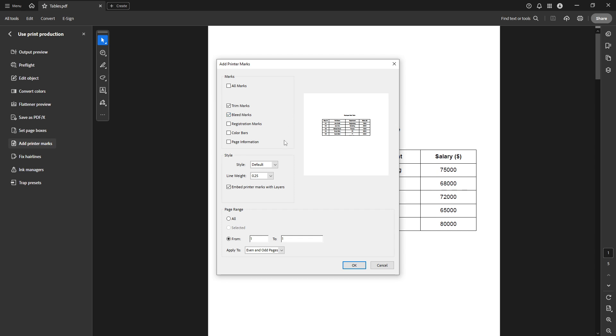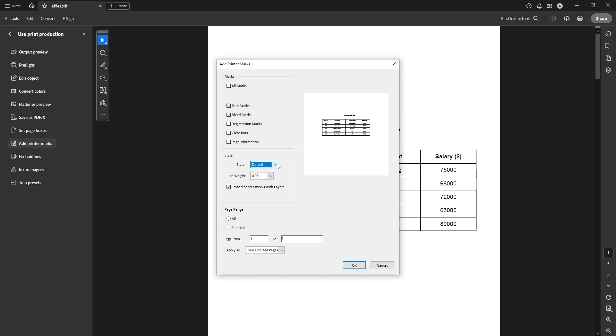Now let's talk a little bit about customization. Under the Style section, you have options for selecting your preferred style and line weight. The style affects the appearance of your marks, and the line weight determines how thick these lines will appear. Adjust these settings to ensure your document meets your print shop's specifications or to suit your personal preference.